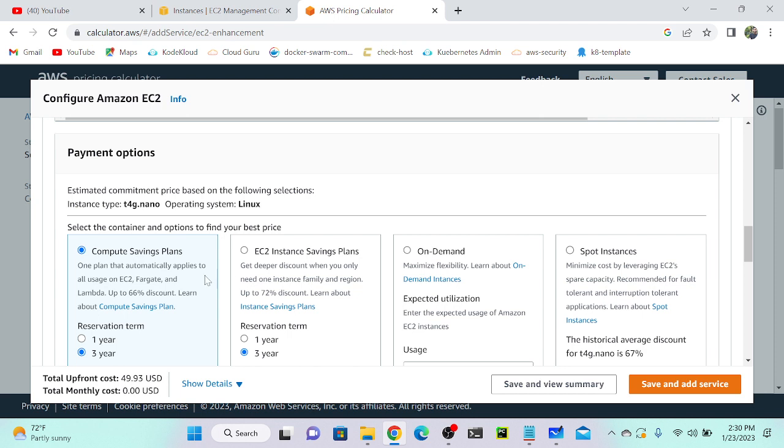If you know the workload—for example, you created one application and you're going to use this application for two to three years—then you can take this savings plan and you'll get a 50% discount. What is spot instance? We can bid or auction. We can provide a value; if anybody is bidding above that value, this will go to that person. Amazon will offer spare instances in the data center that we can take.